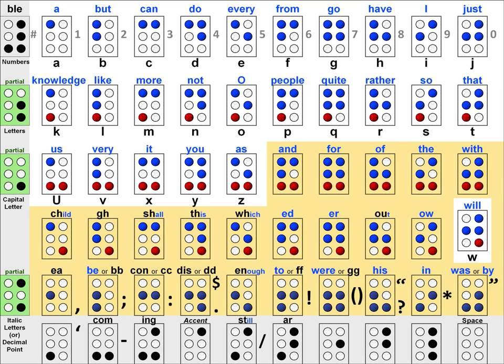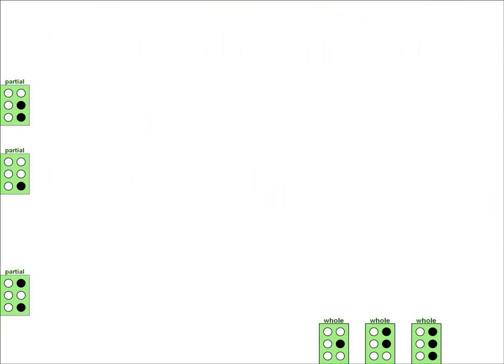There are also three cells on the bottom row that do the same thing, except these cells are used to represent whole word contractions. Now let's take a look at all the possible partial and whole word contractions represented by all these cells, starting with the partial word contractions.